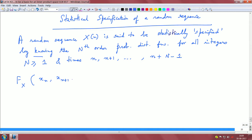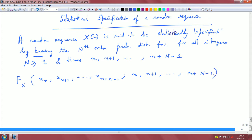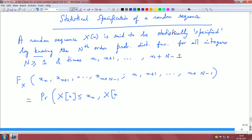A random sequence x(n) is specified via the joint CDF of x(n), x(n+1), ..., x(n+N-1) at times n, n+1, ..., n+N-1. This is basically the probability that each random variable is less than or equal to the corresponding value x_n, x_{n+1}, ..., x_{n+N-1}.